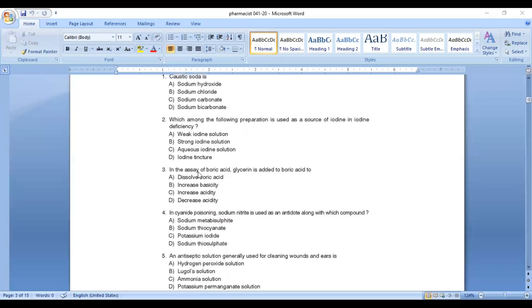Third question: in the assay of boric acid, glycerin is added to boric acid. Option A: to dissolve boric acid, Option B: to increase acidity, Option C: to decrease acidity. In the assay of boric acid, glycerin is added to boric acid to increase acidity.